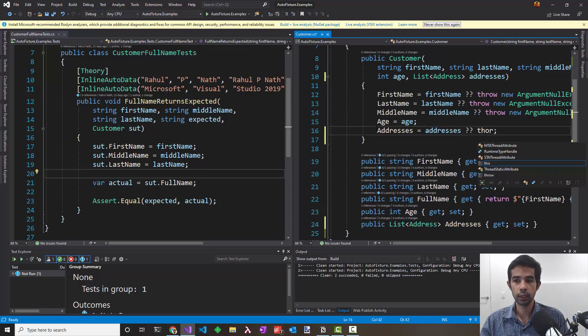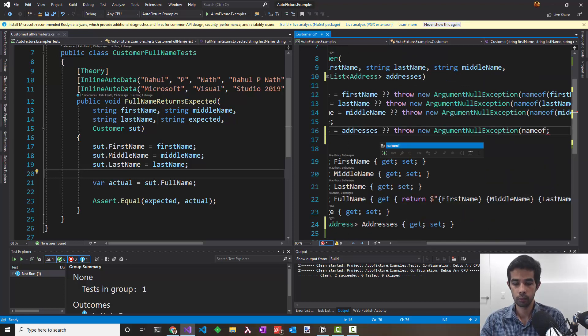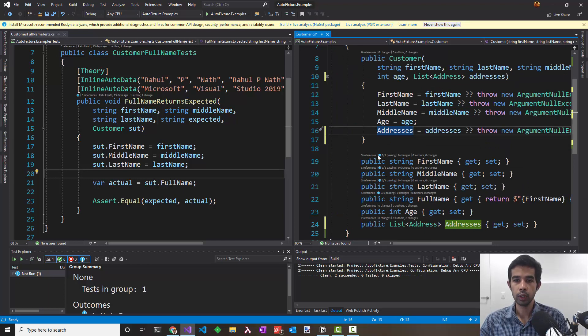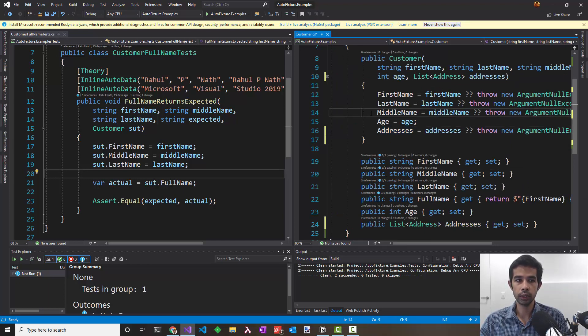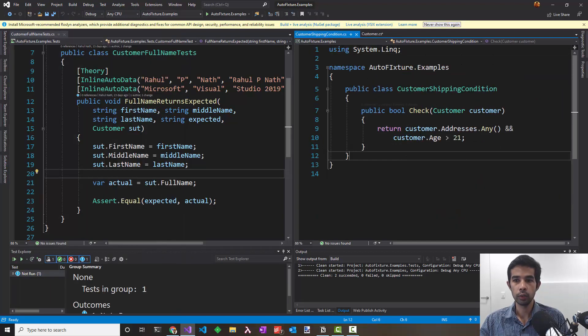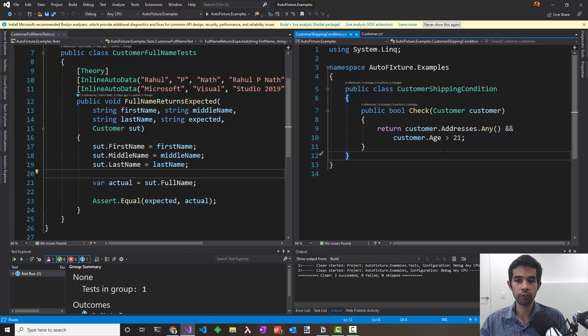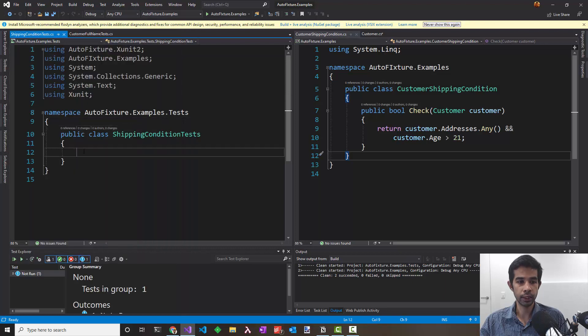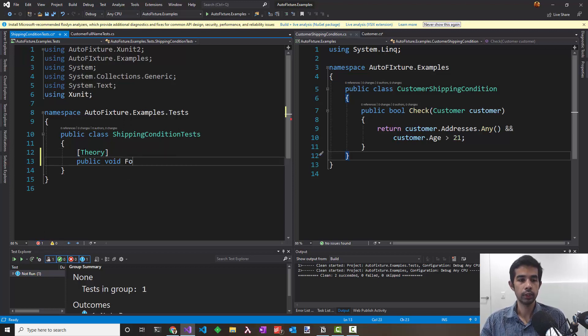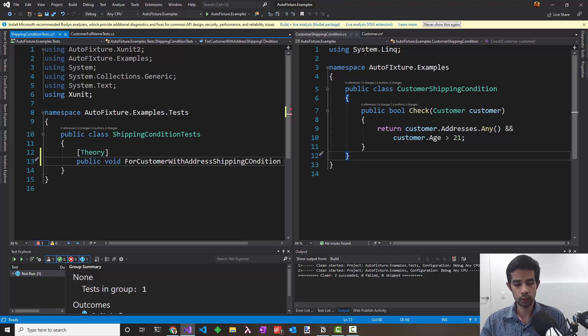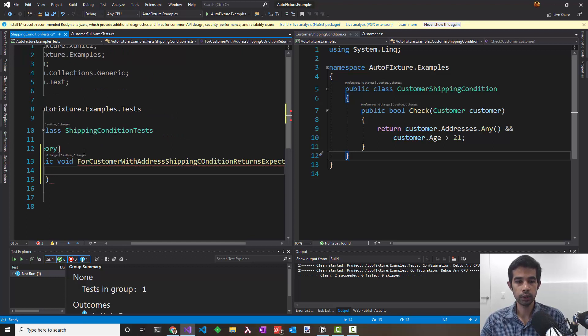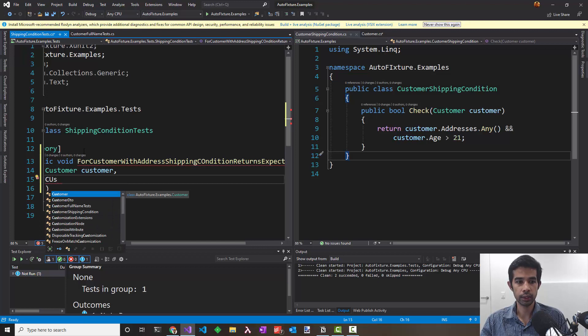I'll do the null check and make sure it's not null. Let's say I have a new customer shipping condition class which basically checks if the customer has any address and the age is greater than 21. Let's add a new test to check for this condition. I'll call it shipping condition test, and we'll populate the test in here.